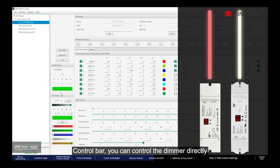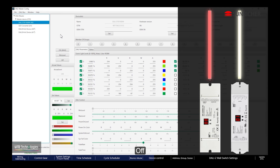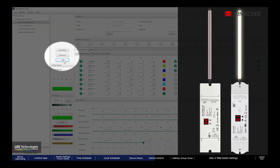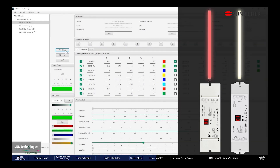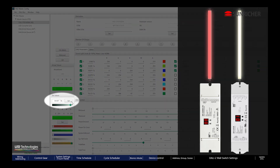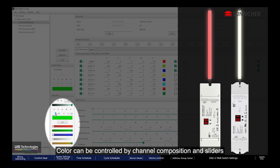The Control Bar lets you control the dimmer directly: Off, Brightness, and Color can be controlled by channel composition and sliders.